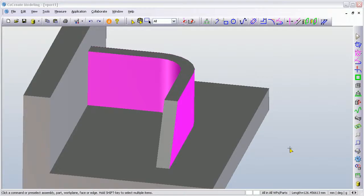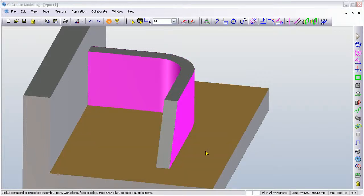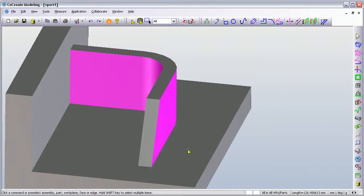Hi, this demonstration is going to show the taper command within PTC's CoCreate Solid Modeling solution.